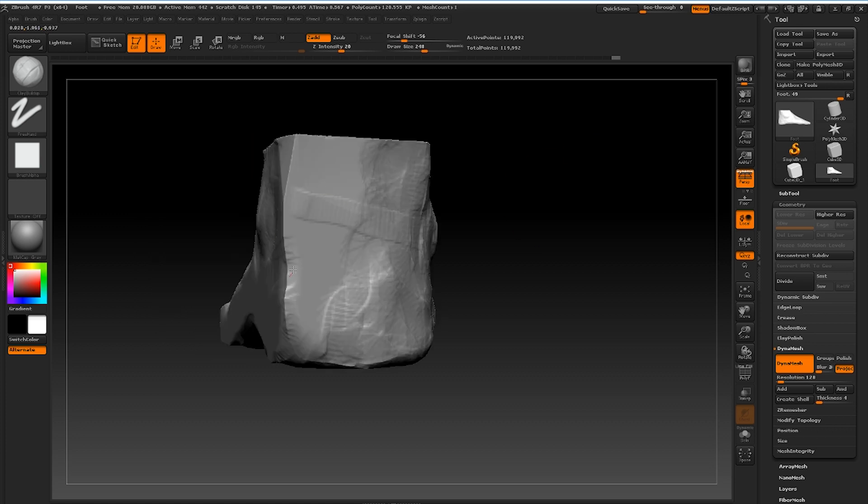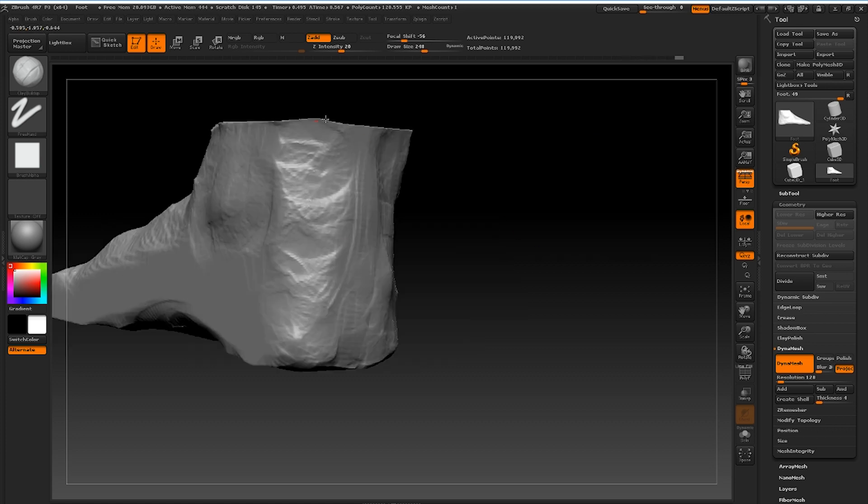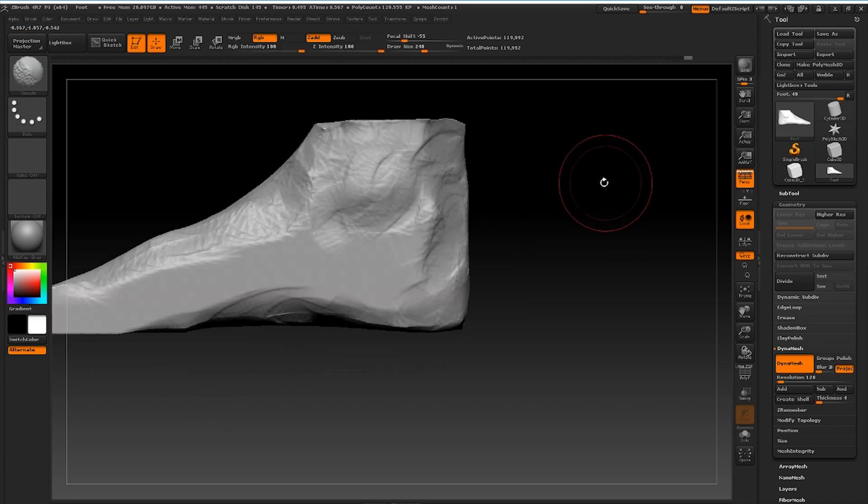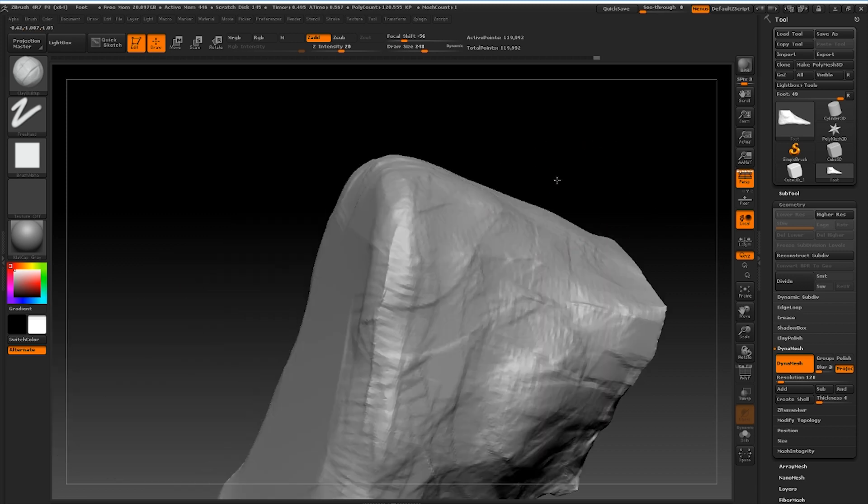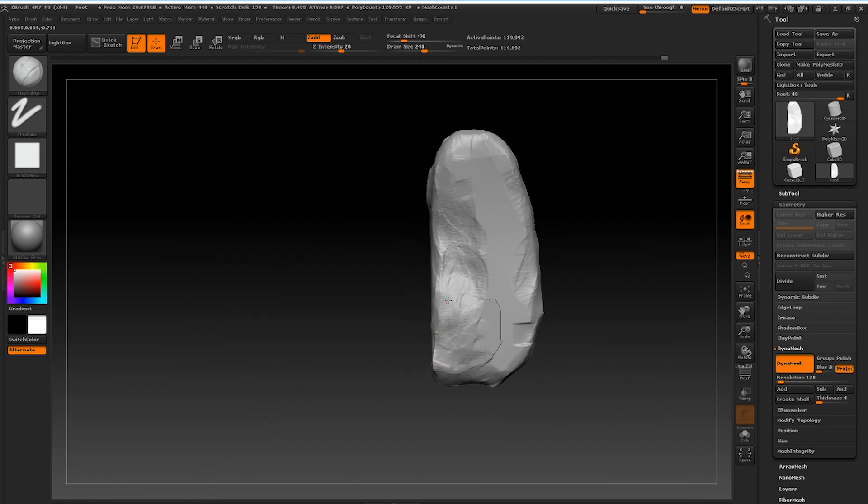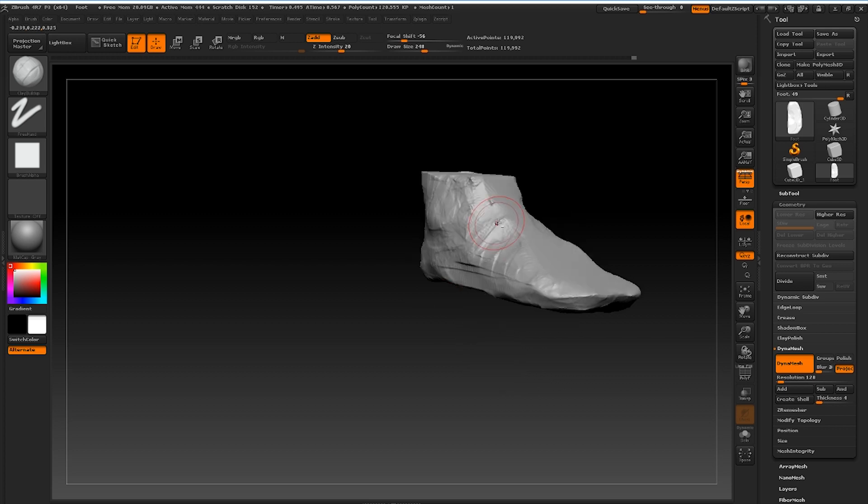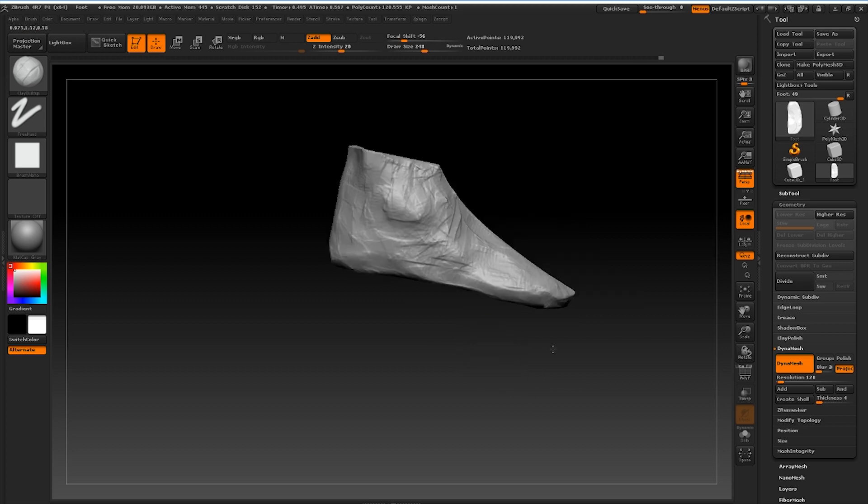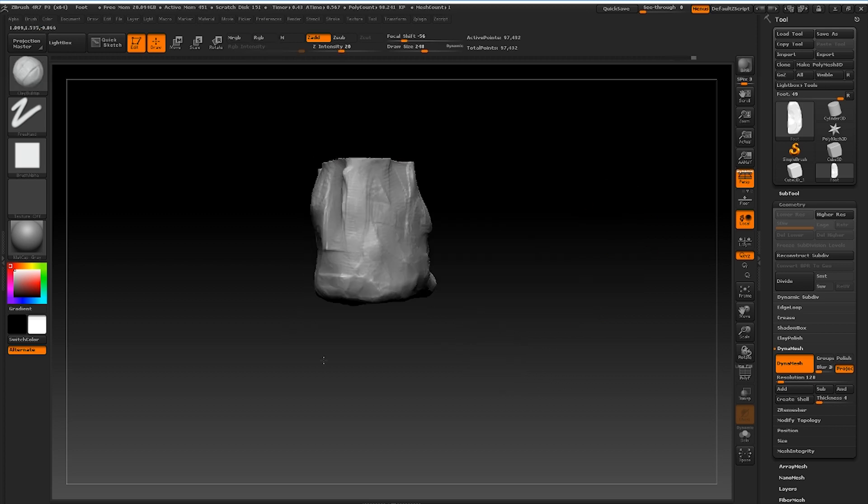You can sculpt the footwear over the top afterward using a separate sub tool. Once I've established the basic shape I'll frequently dyna mesh and utilize the clay buildup brush using circular stroke patterns. I try to avoid smoothing things out until later on.